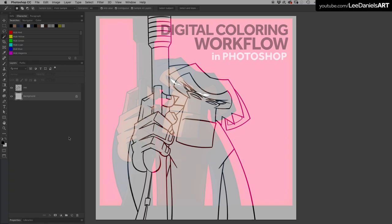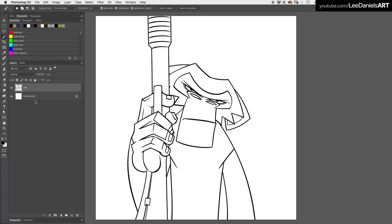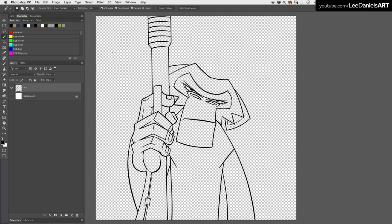Welcome to this Lee Daniels Art Quick Tip Tutorial on Digital Coloring Workflow in Photoshop. Make sure you create your inks on their own layer so that the background is transparent.